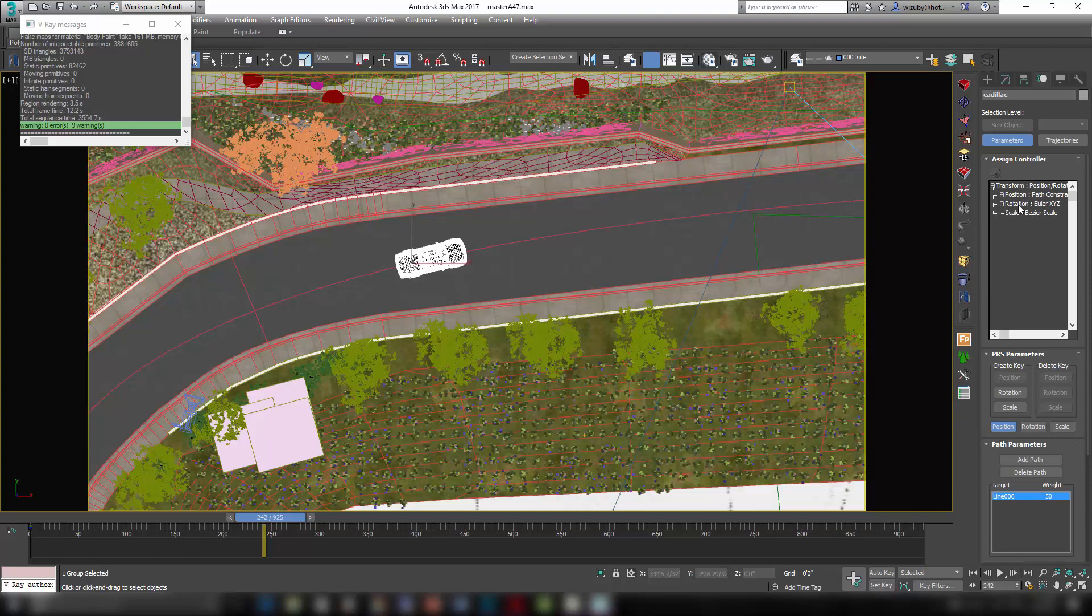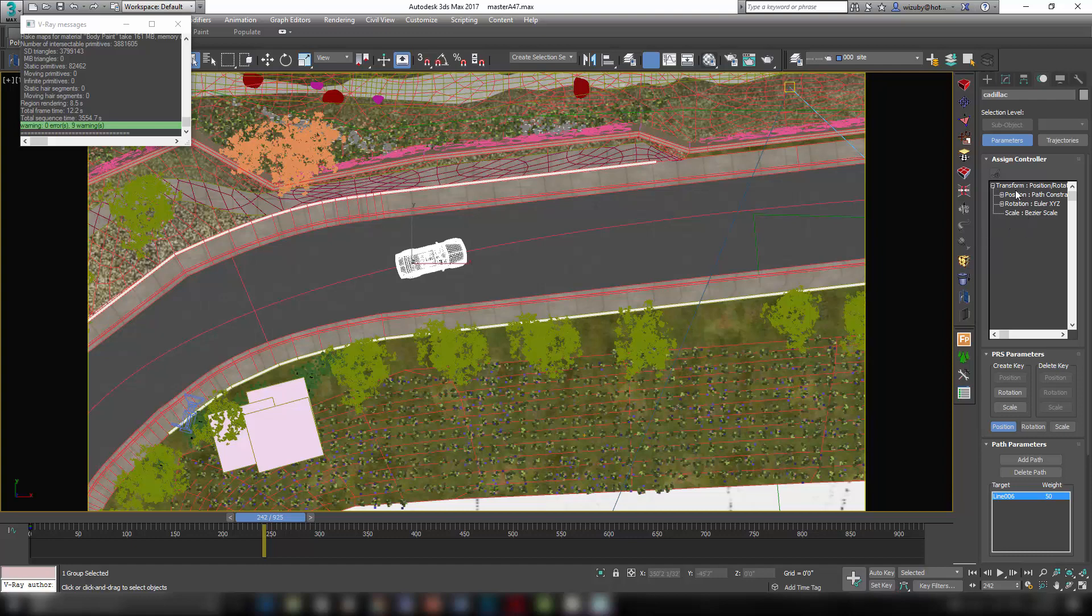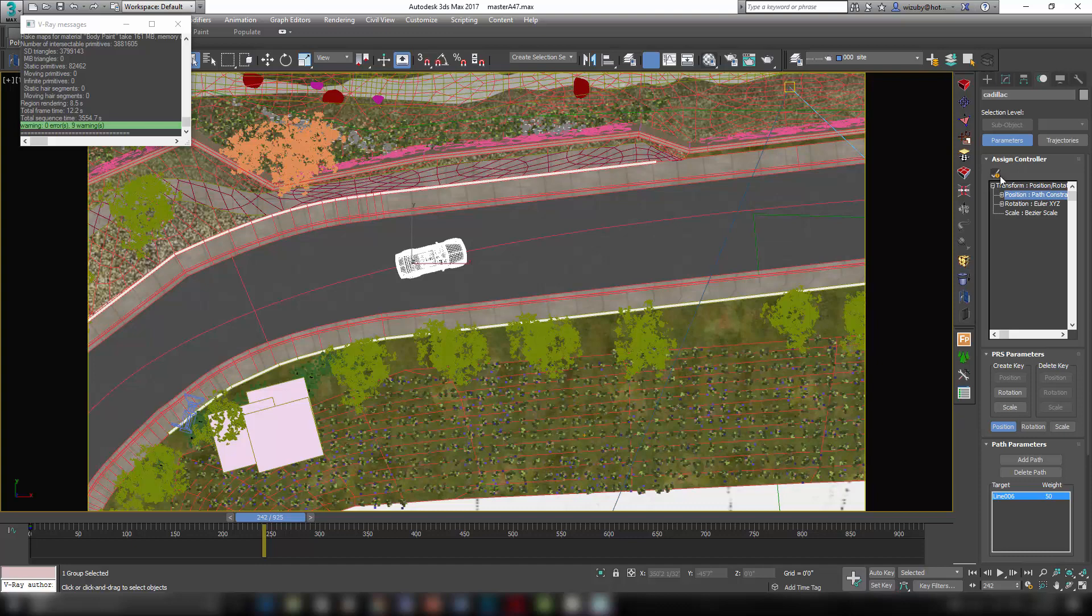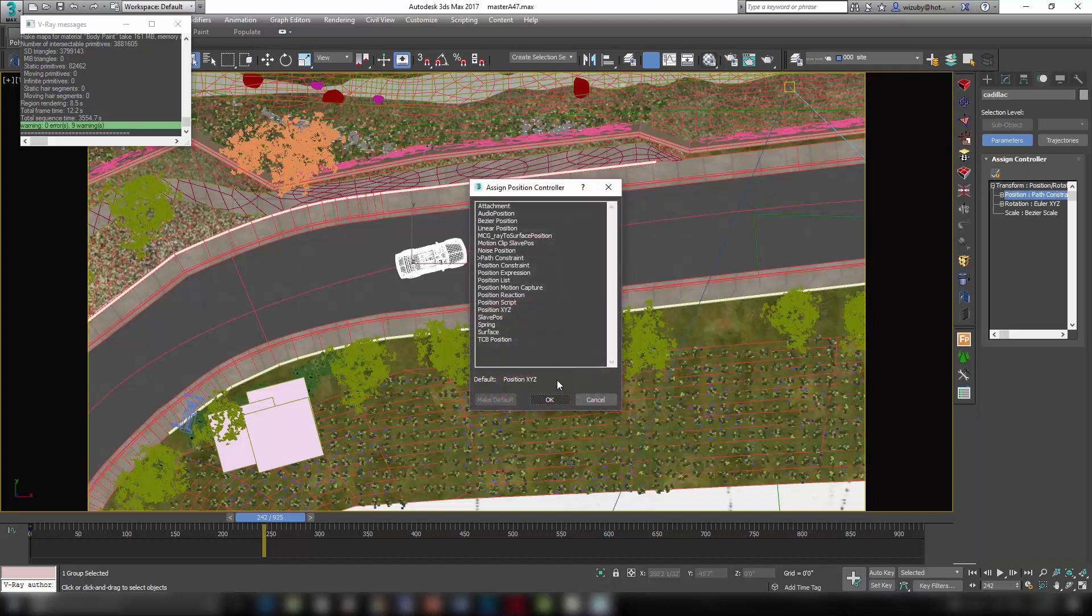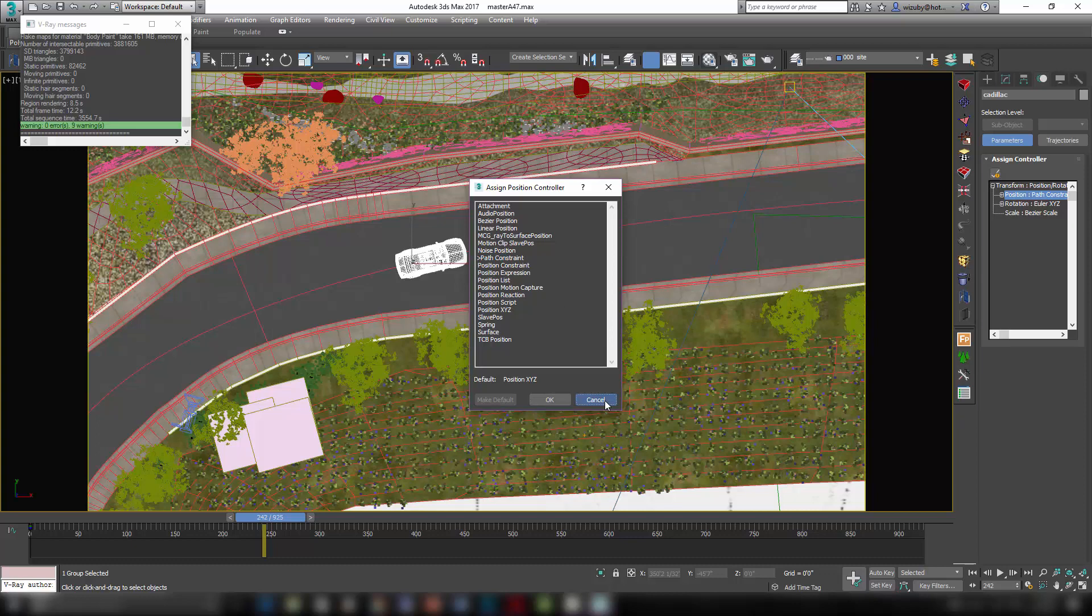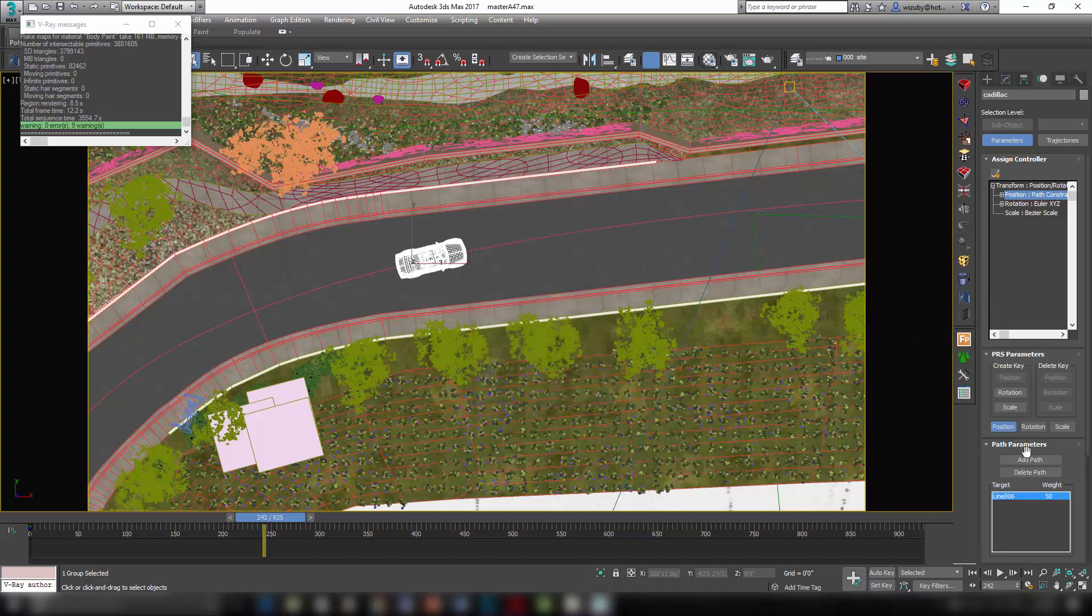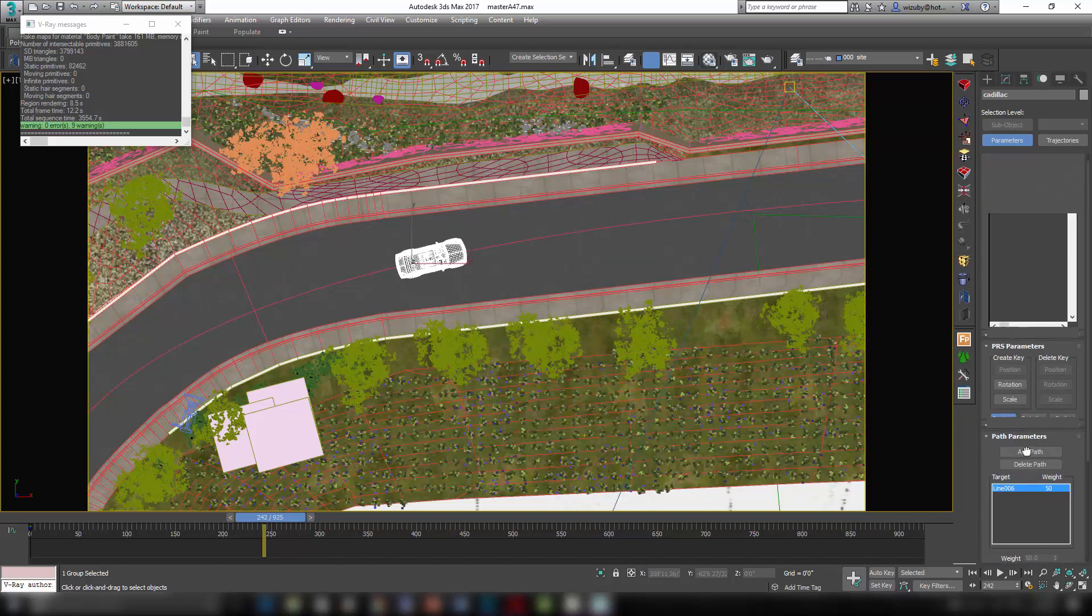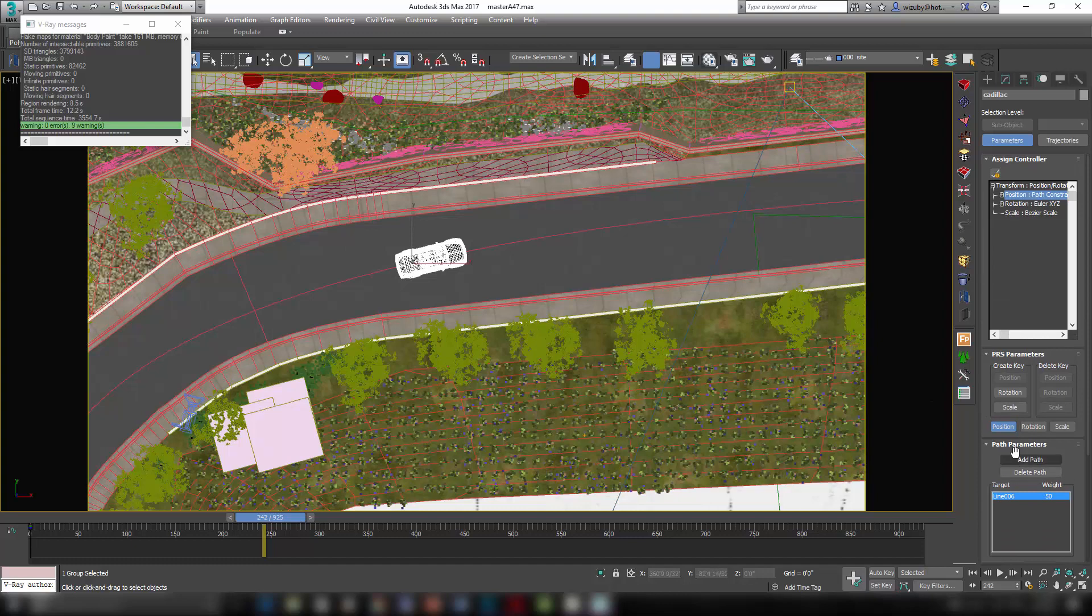Normally, by default, it would be the Euler XYZ controller, which is just transforms basically. But you can add a, you can select position there, hit this, and I've showed this in other classes. But what you do is for the position, you put a path constraint there, and you can see it's already selected. And then once that path constraint is selected to determine the position of that car, you can then add the path that you want to make the car follow, which would be that line there. So you can see line 006 is the line that that's going to follow.